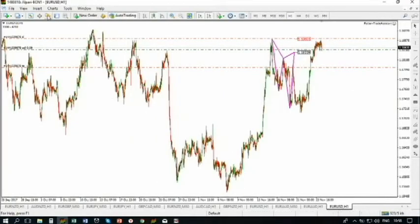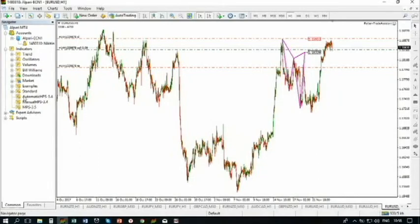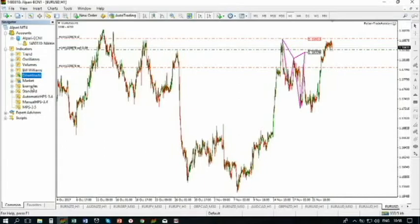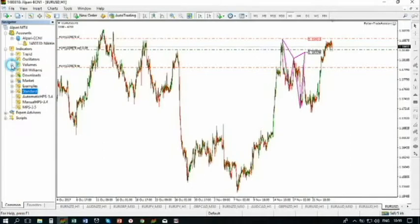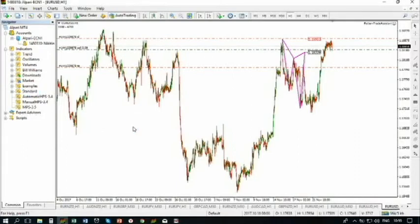After you did that, your files will appear here. You see: Automatic HPS, Manual HPS, Monster HPS. And here are some folders: Trend, Oscillators, Volume, Volumes, and so on. If you created some folder, your indicators will be under that folder. For example, this is the standard folder I created for standard indicators of MetaTrader.